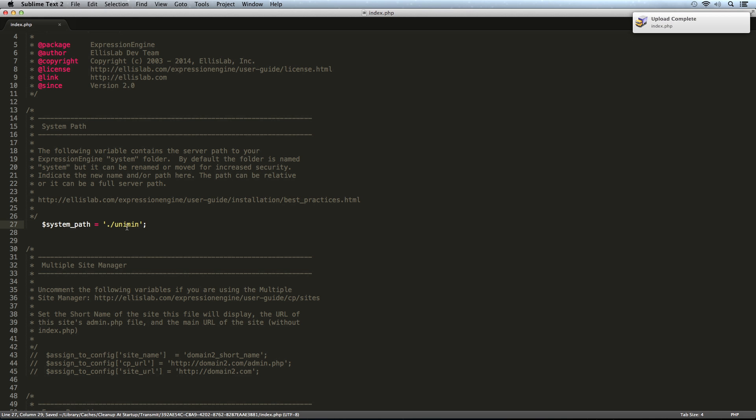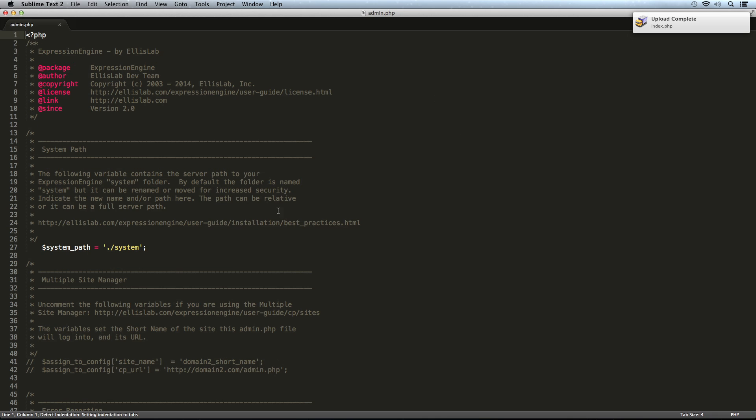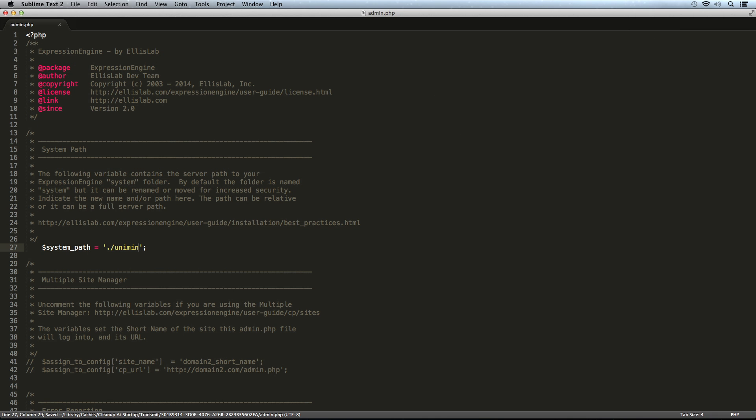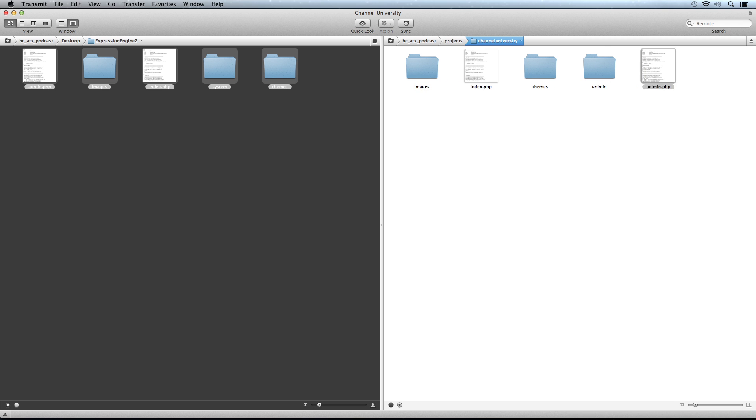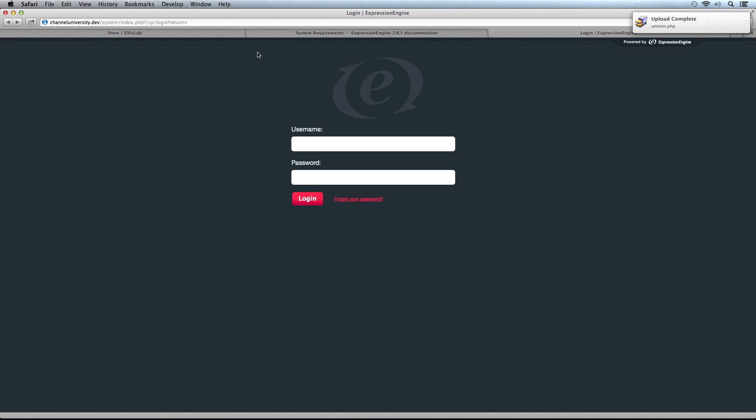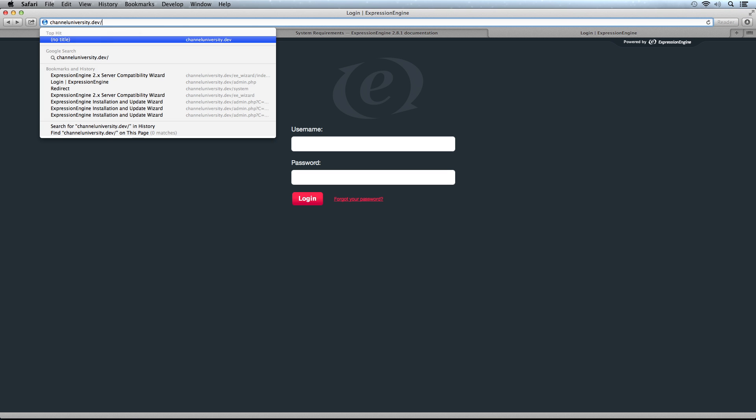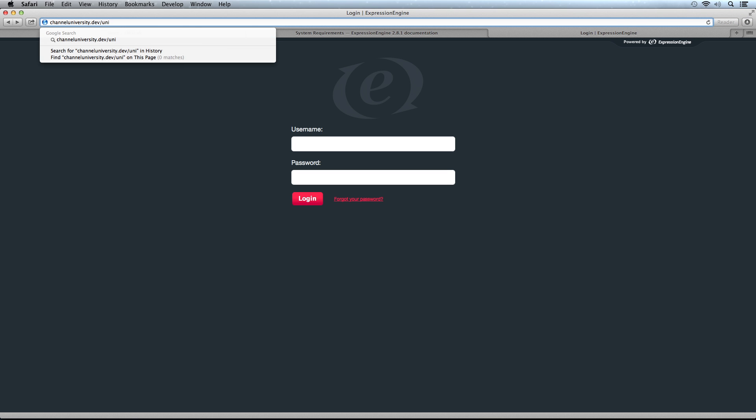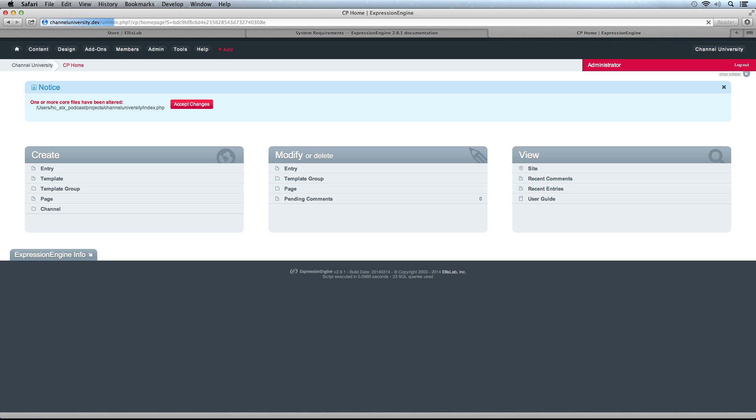We're going to open these up in our text editor. For system path, I'm just going to change this name to unimin. Then go back and go to admin.php and do the same thing. Now I can actually change this name here too. If I wanted to, I could say this is unimin like that. Now if I go to my browser and do unimin.php, you can see I'm brought to this. I can log in just like normal.